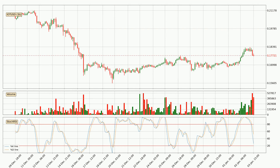In general, the larger timeframes have a greater impact on the price, so please remember that when we display different timeframes with different indicators. Also, the shorter timeframes are only representative for short-term trading.